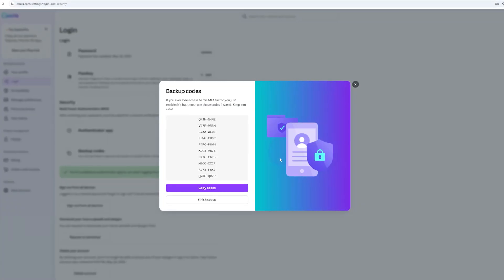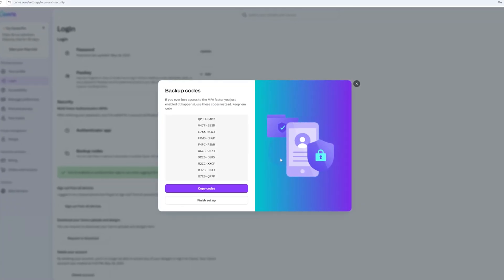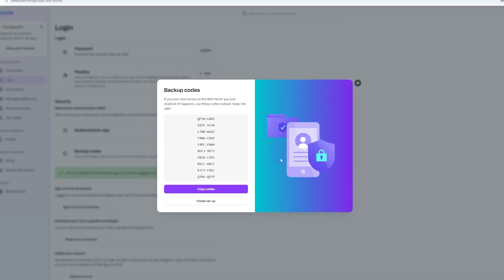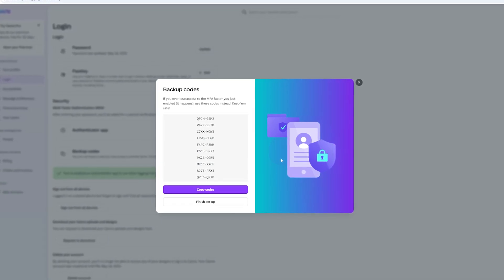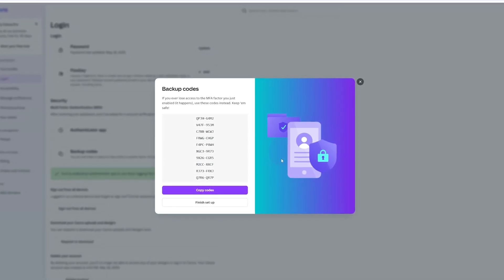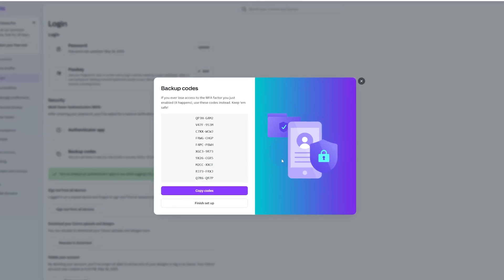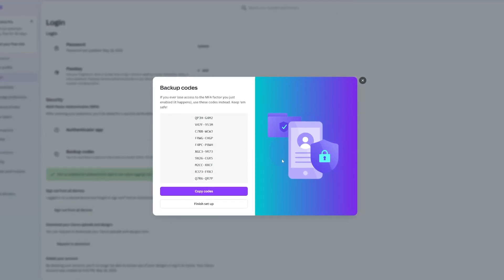Now we have these codes which are a form of backup, so they can help you recover your account. For that reason they are extremely sensitive. Instead of copying them, I strongly advise you to write them down on a piece of paper and store them somewhere safe where you will not lose them.